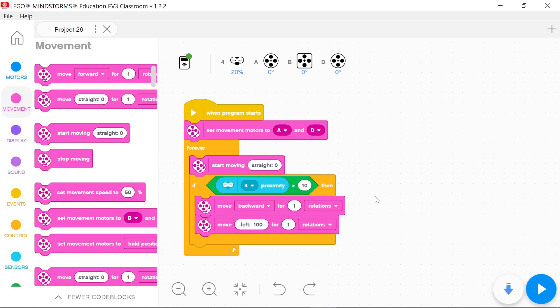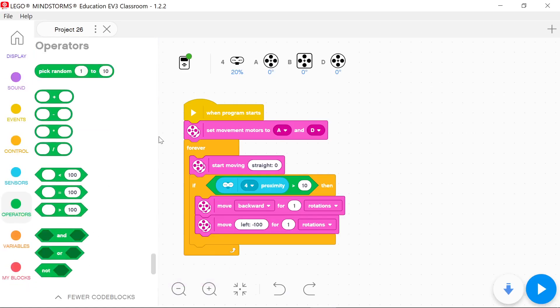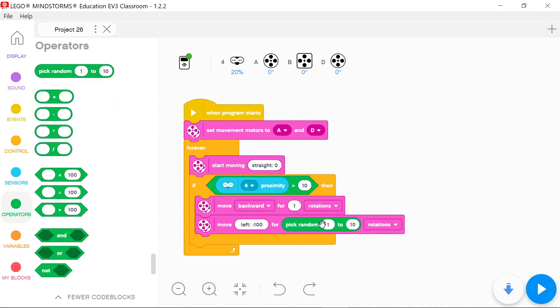To rotate the vehicle at different angles, let's substitute a random number from 1 to 3 for the number of rotations.